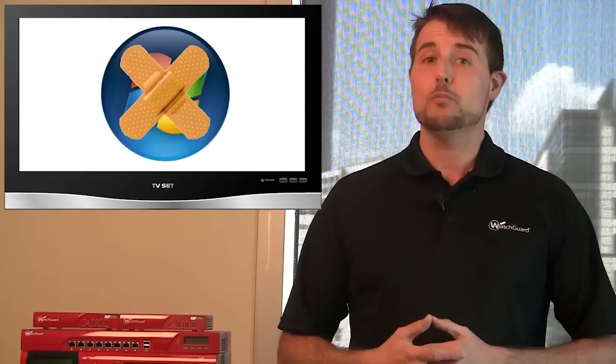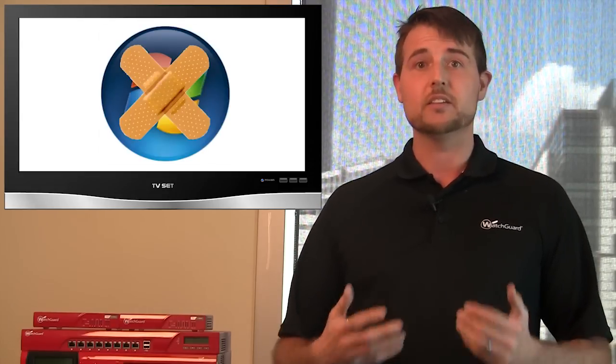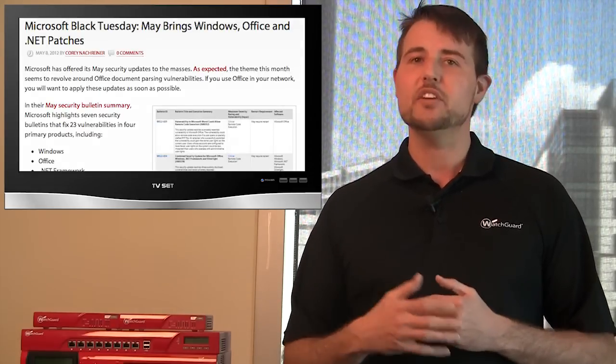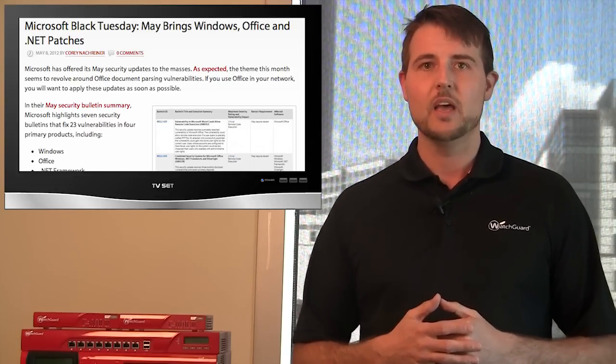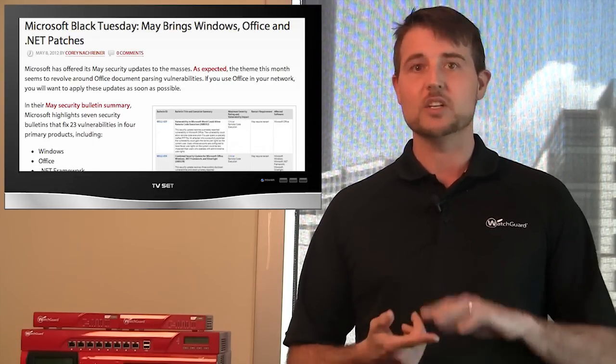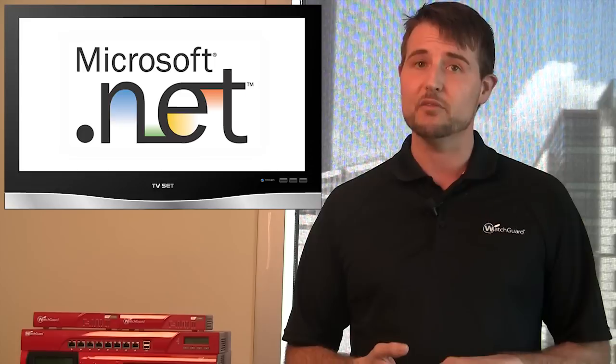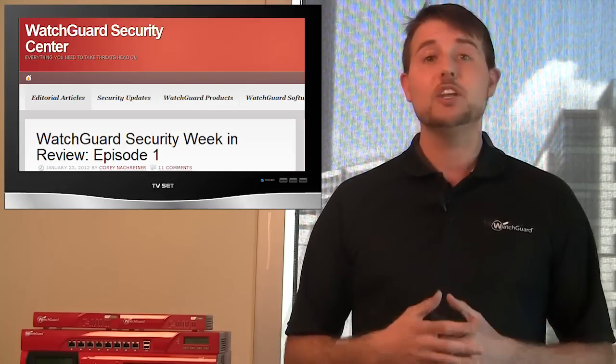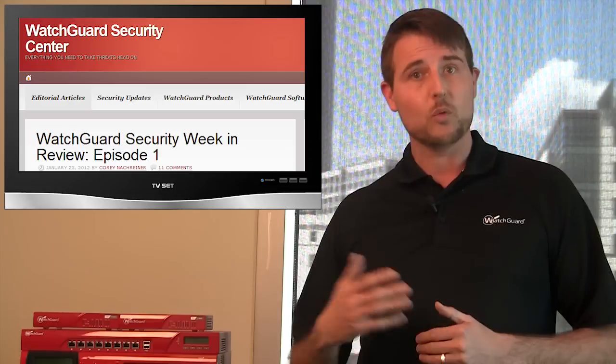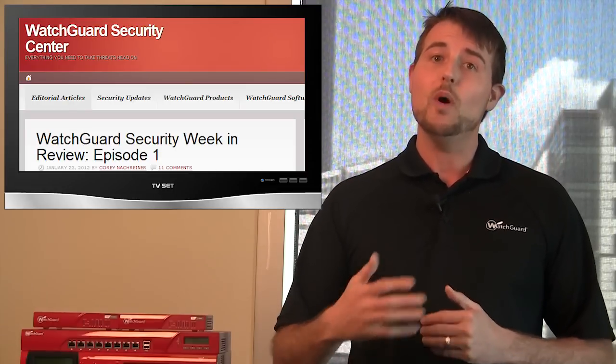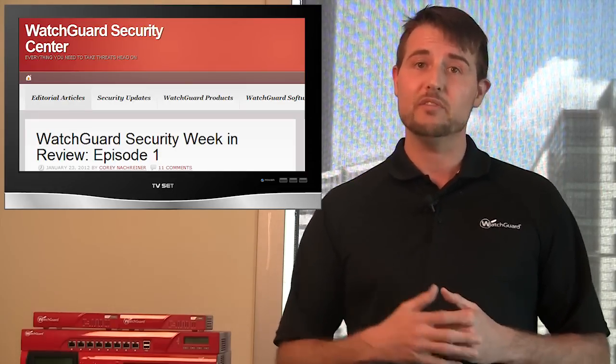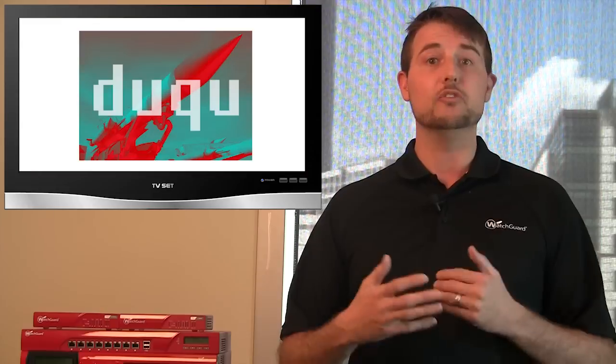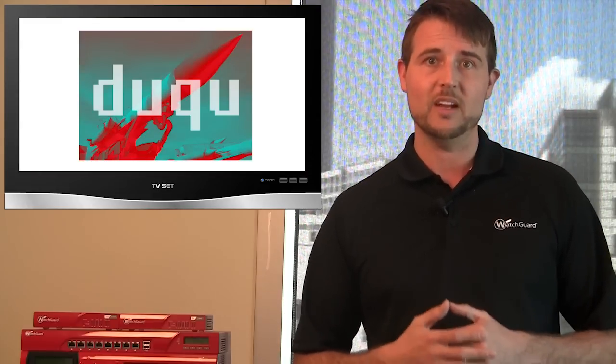This week was also Microsoft Patch Day, and as usual, Microsoft released a ton of patches. They released, I believe, seven security bulletins fixing many vulnerabilities in four different products: essentially Windows, Office, the .NET Framework, and Silverlight. Again, you can read about all these updates on WatchGuard Security Center, but one key thing is this update fixes several vulnerabilities that have to do with the Dooku Advanced Persistent Threat attack.